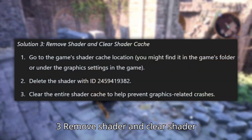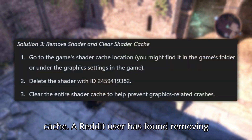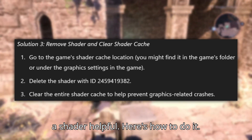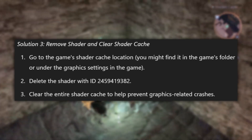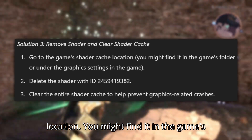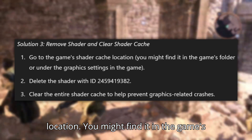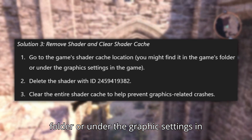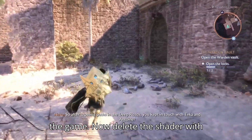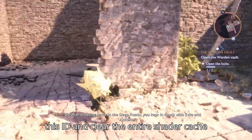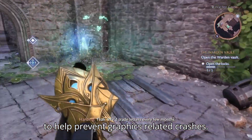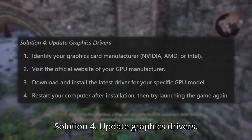Solution 3: Remove shader and clear shader cache. A Reddit user has found removing a shader helpful. First, go to the game's shader cache location — you might find it in the game's folder or under the graphics settings in the game. Delete the shader with the relevant ID and clear the entire shader cache to help prevent graphics-related crashes.